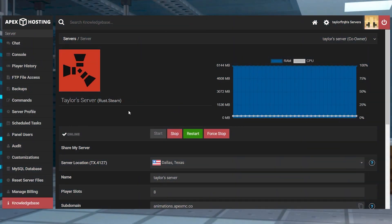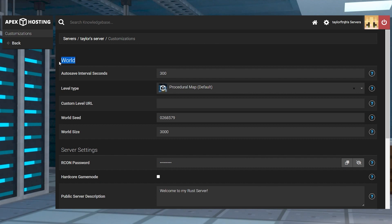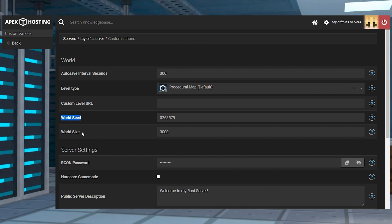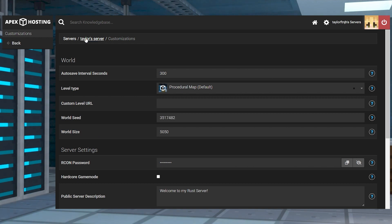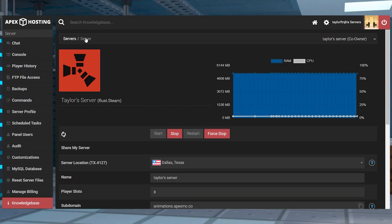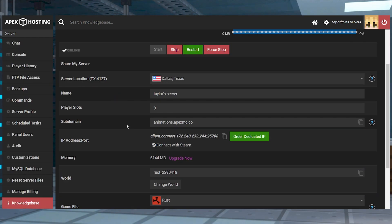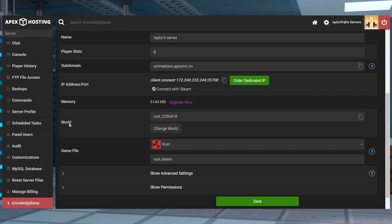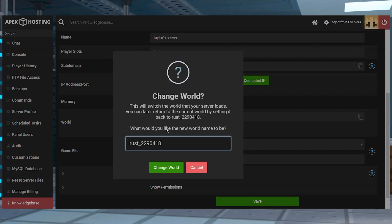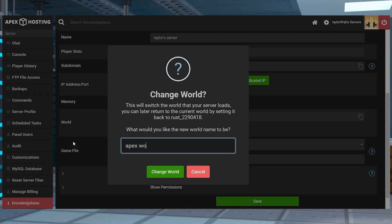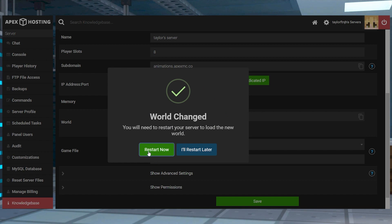Open customizations in your server panel and find the world options. Edit the world size and seed values to what you're looking for, and then return to the main panel and scroll down to the world section near the game file area. Press change world and enter a new name, and then you can restart the server.